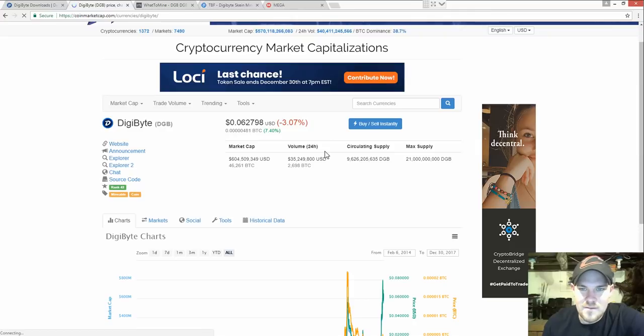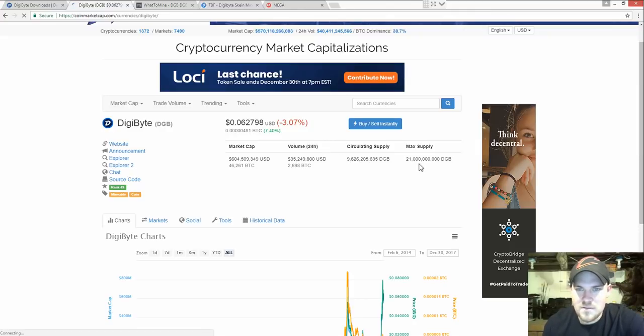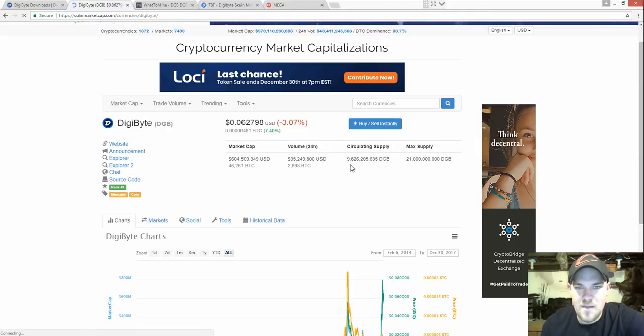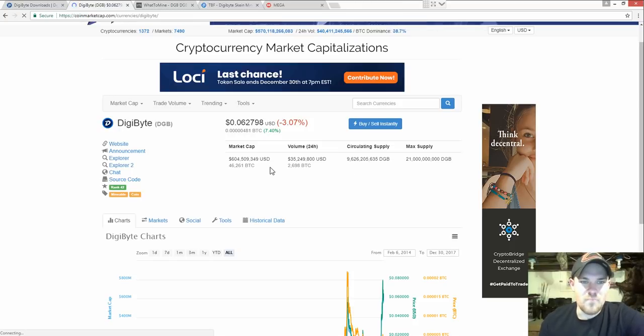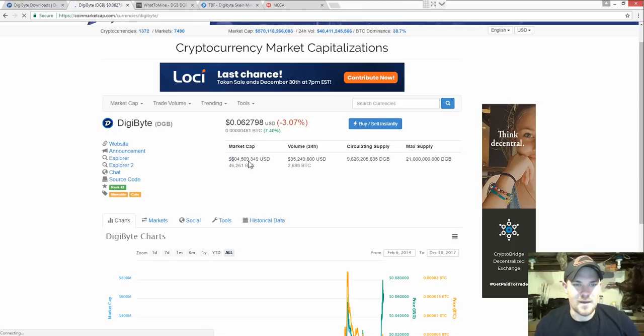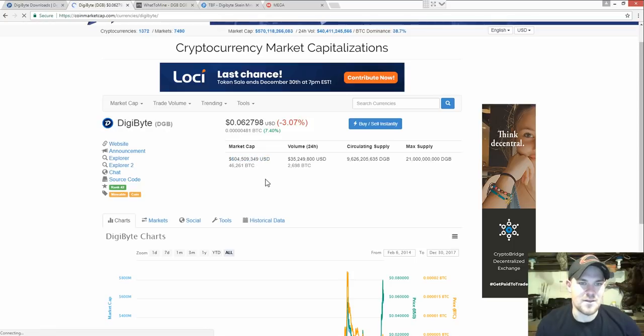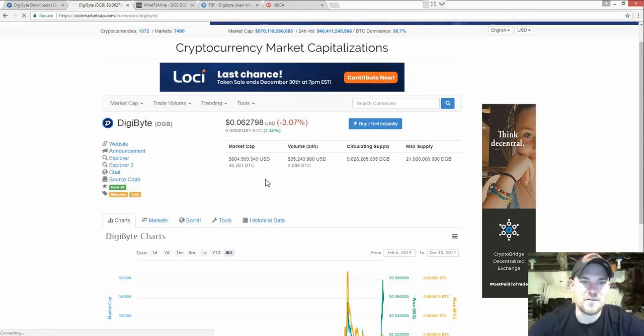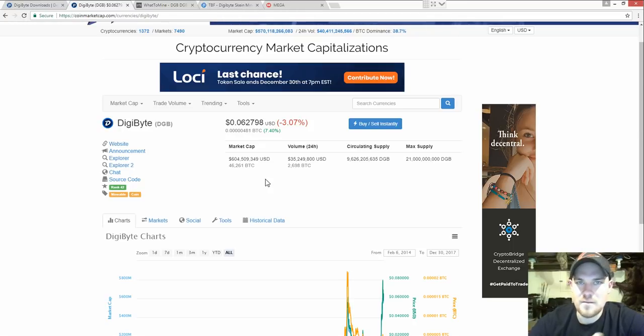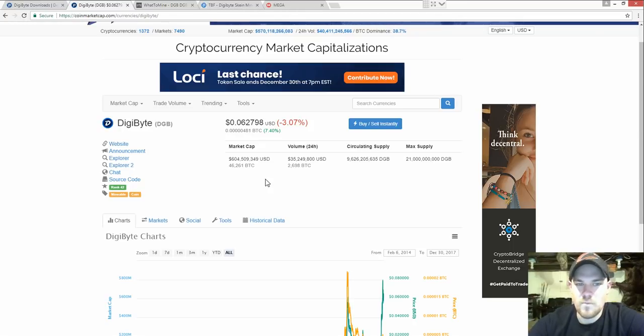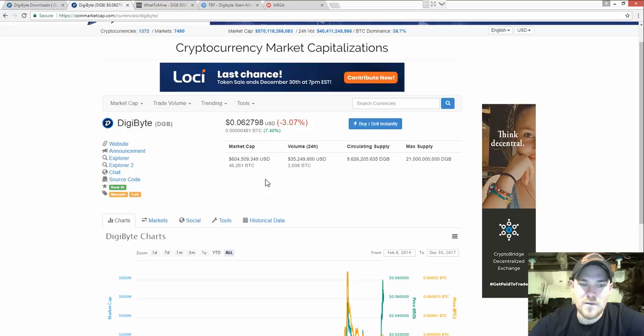21 billion coins is the max supply. There's about 9 billion floating around. So if this market cap would get up to like a billion, you're going to profit either way. This is a very profitable coin to mine right now.